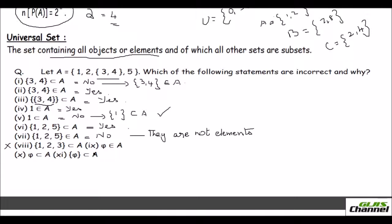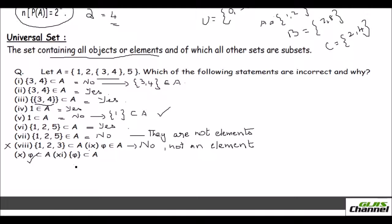Statement nine: the null set (∅) is an element of A — no, it is not an element of A. The null set is a subset of A, not an element. Also note: to denote a null set you use either the symbol φ or empty braces {}; you cannot use both together, as that would make it a different set.